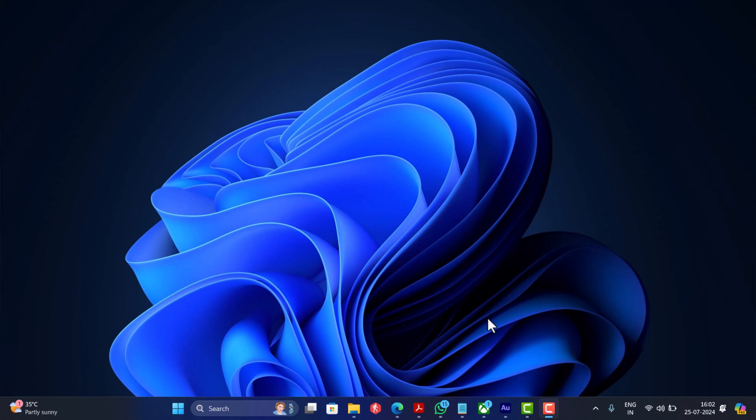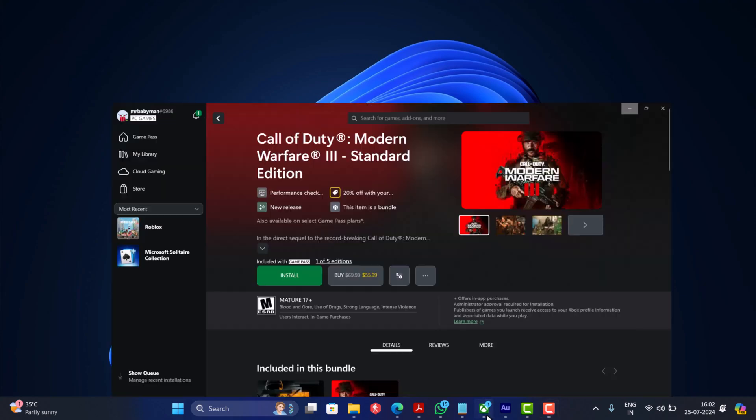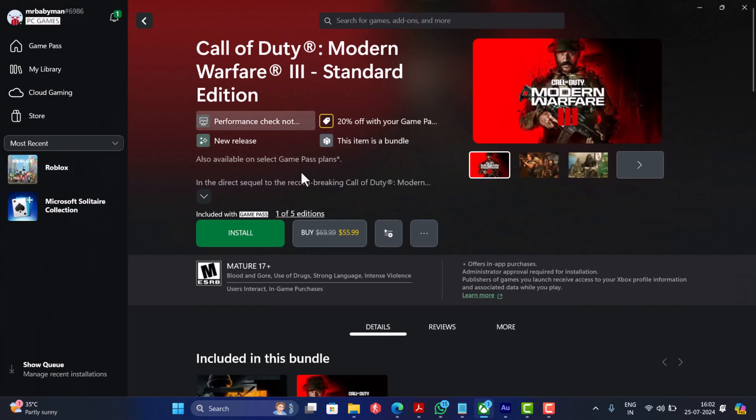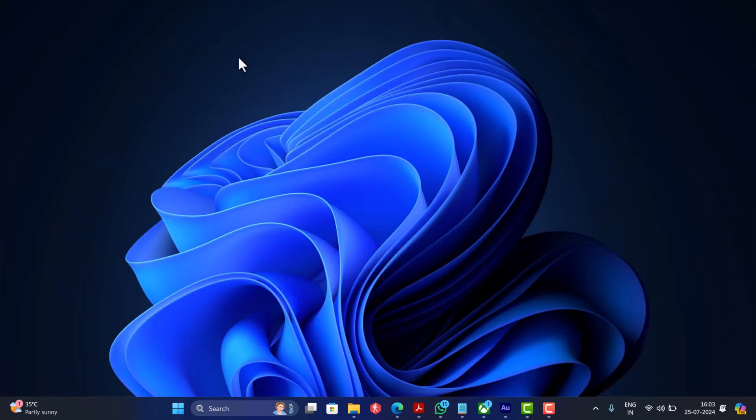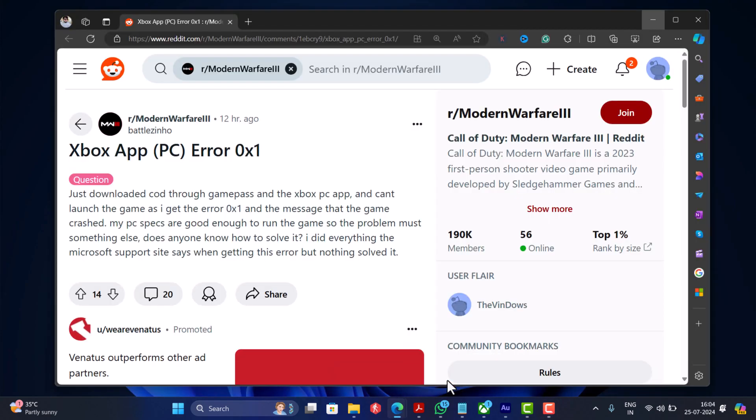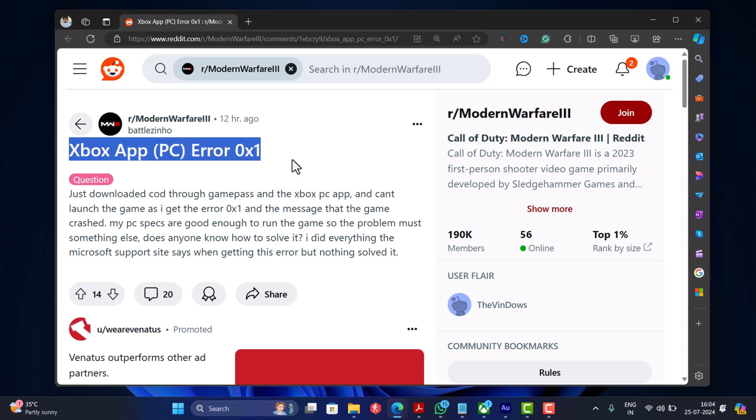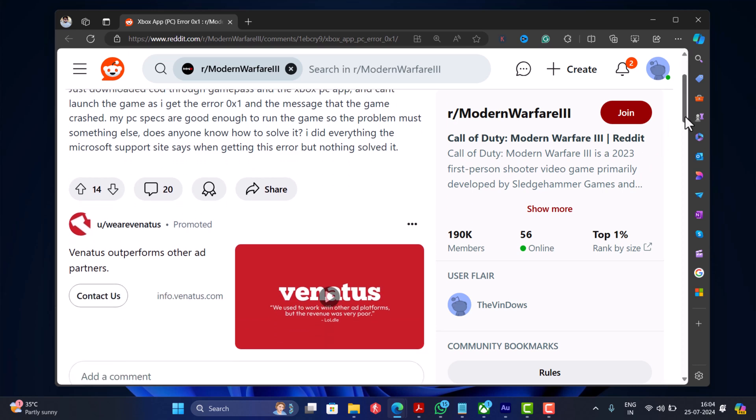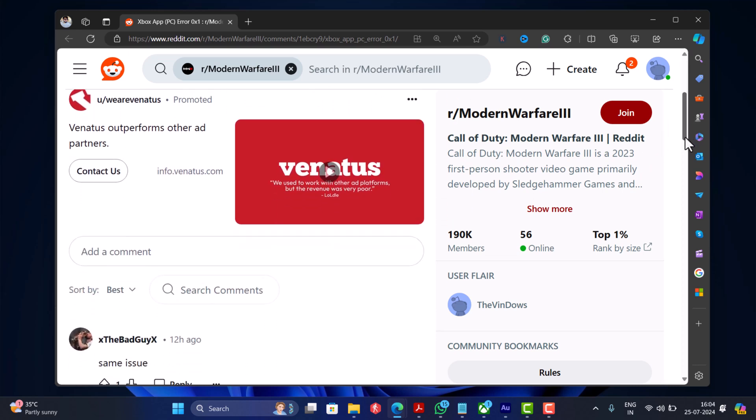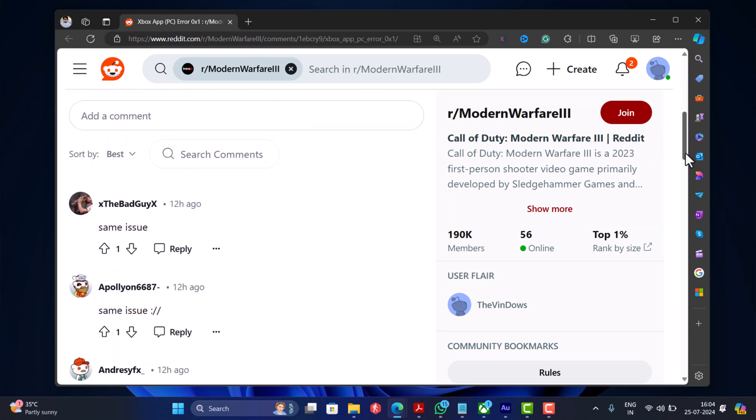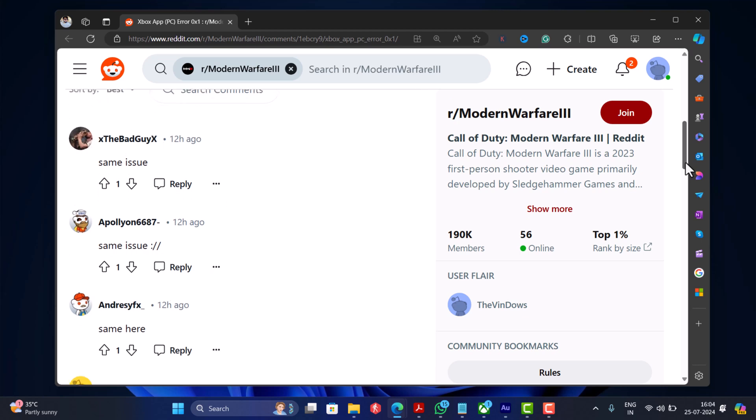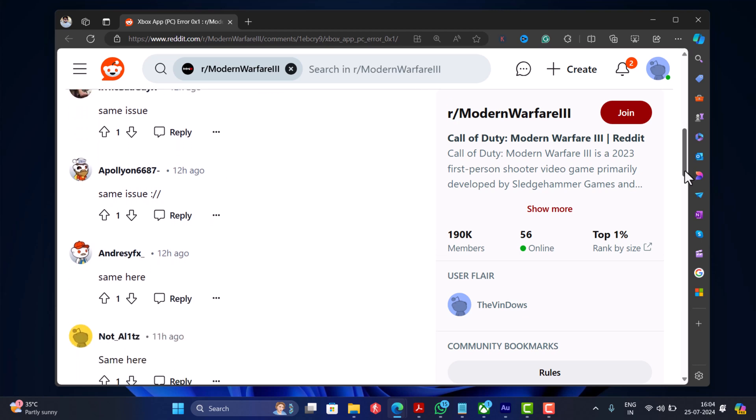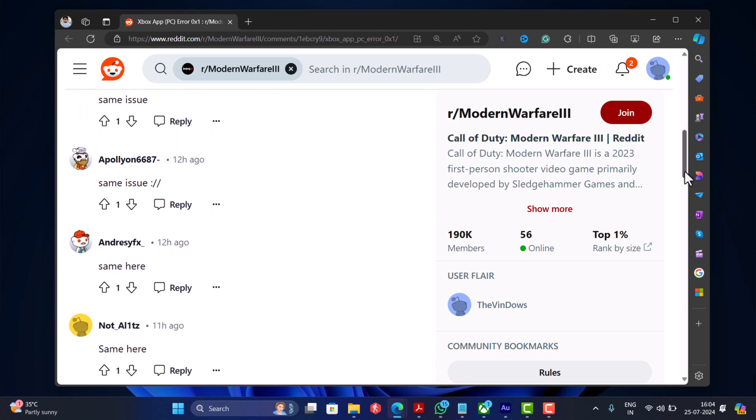Hello everyone, welcome to Geeker Mag. Call of Duty Modern Warfare 3 is recently available to play on PC via Xbox app with Game Pass. Those users who have downloaded the game are reporting that whenever they launch the game, they see an error message. The game has crashed with error code 0x1. If you landed on this video, then it's possible that you are also facing the same issue, right?